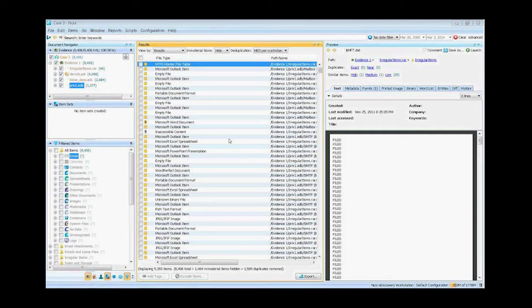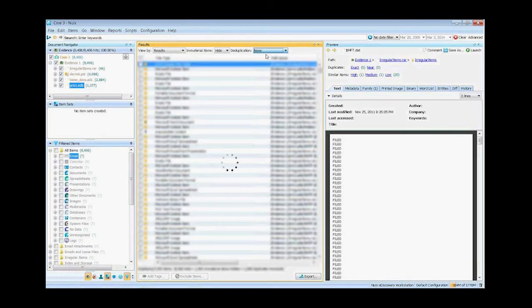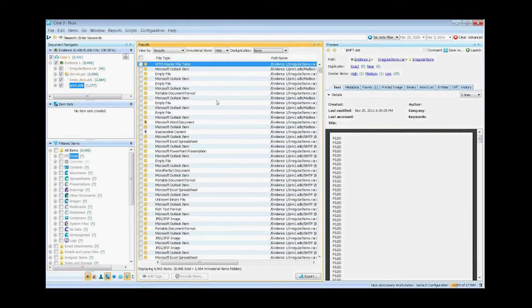Hello. Today I'm going to do a quick demo of the different ways that NUIX can do deduplication. So I have a case here. It's just your general Enron type data.